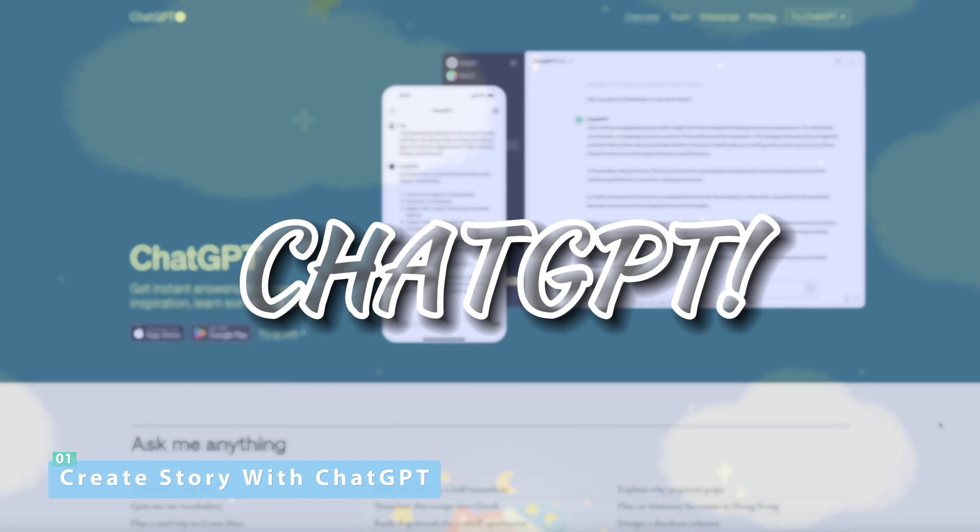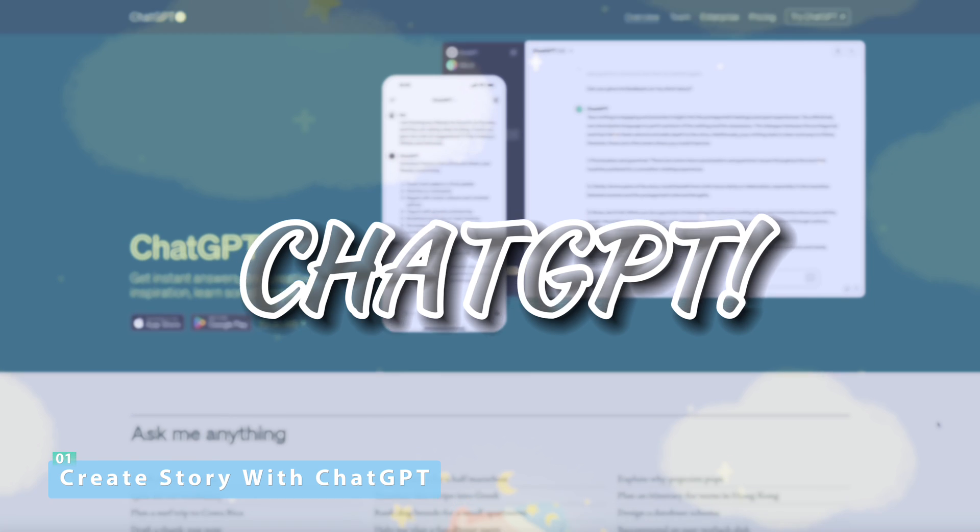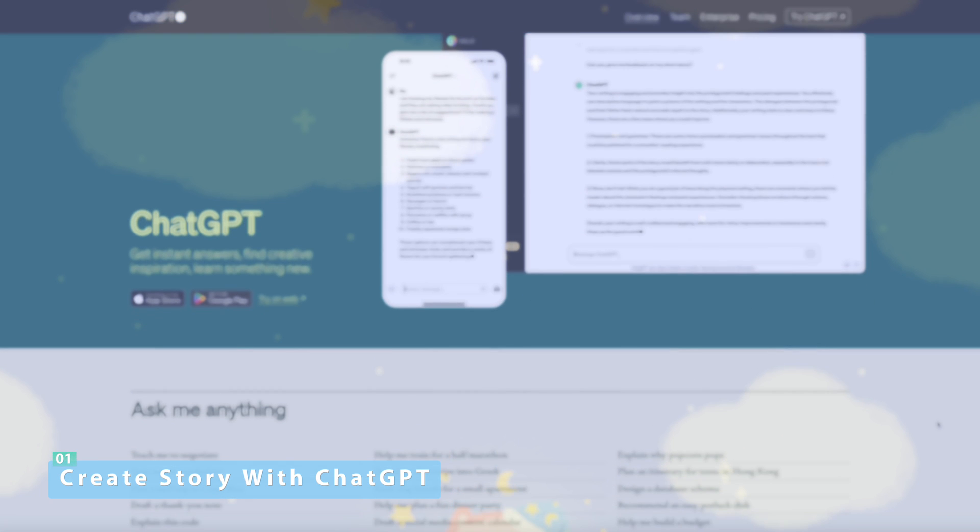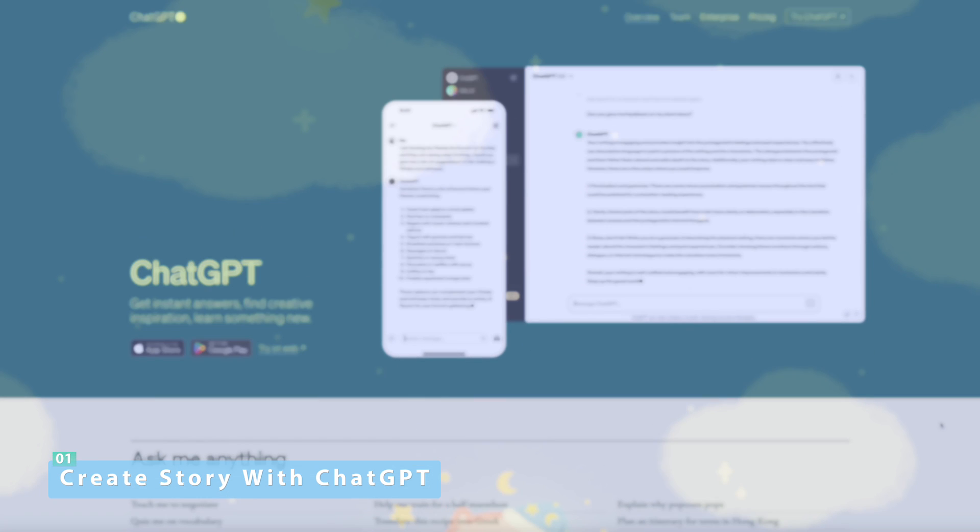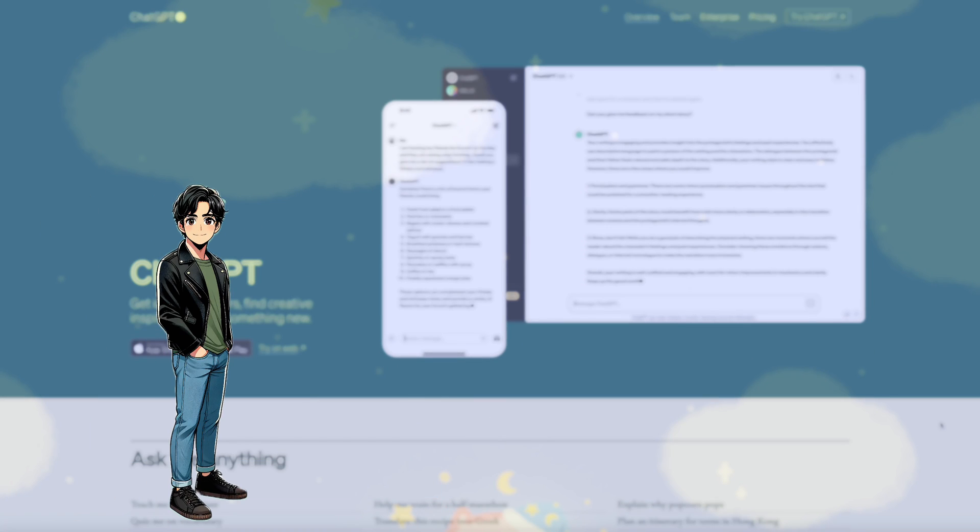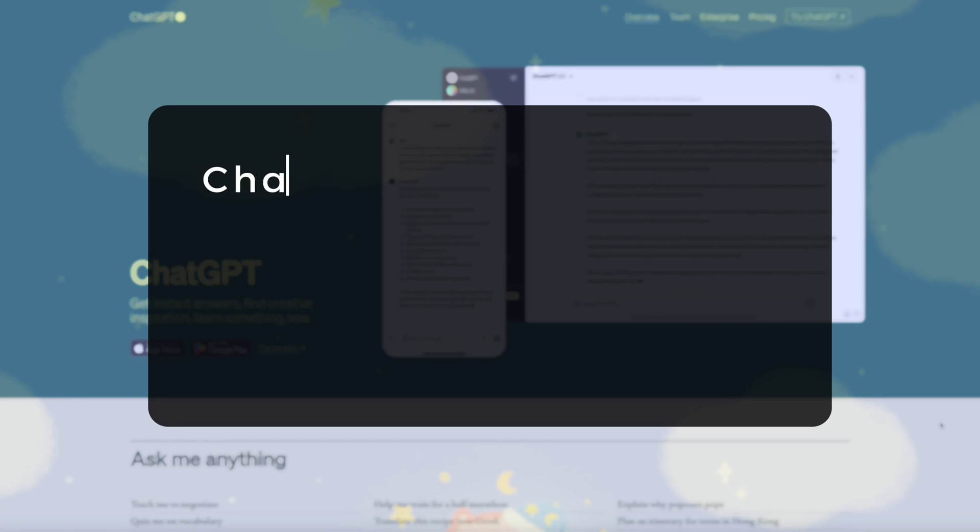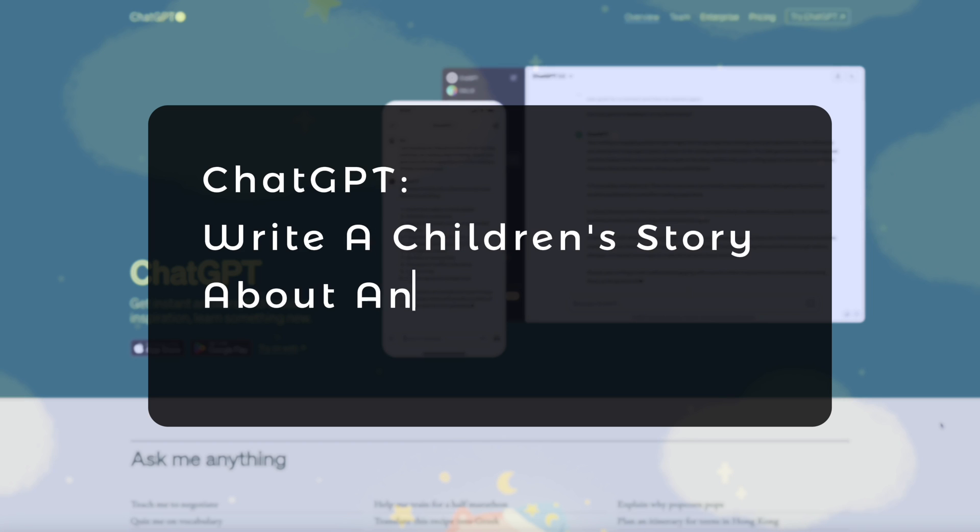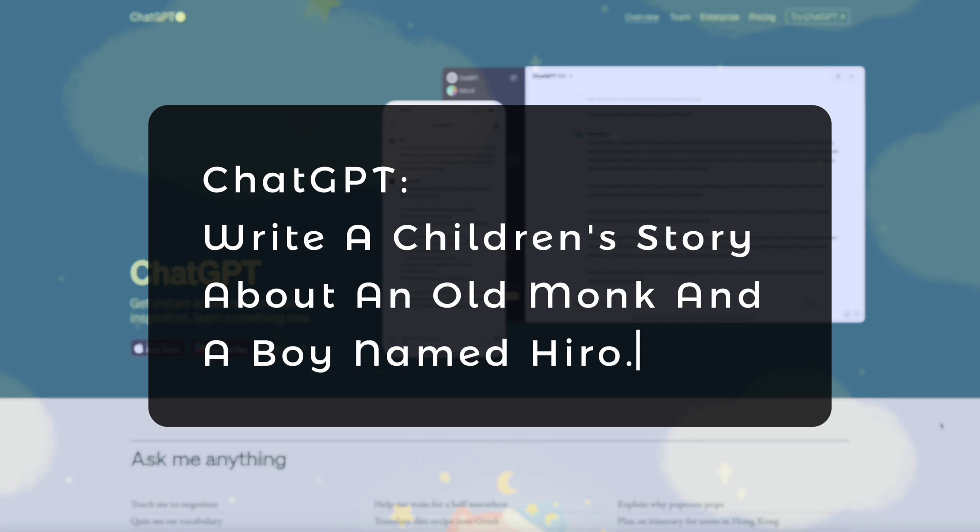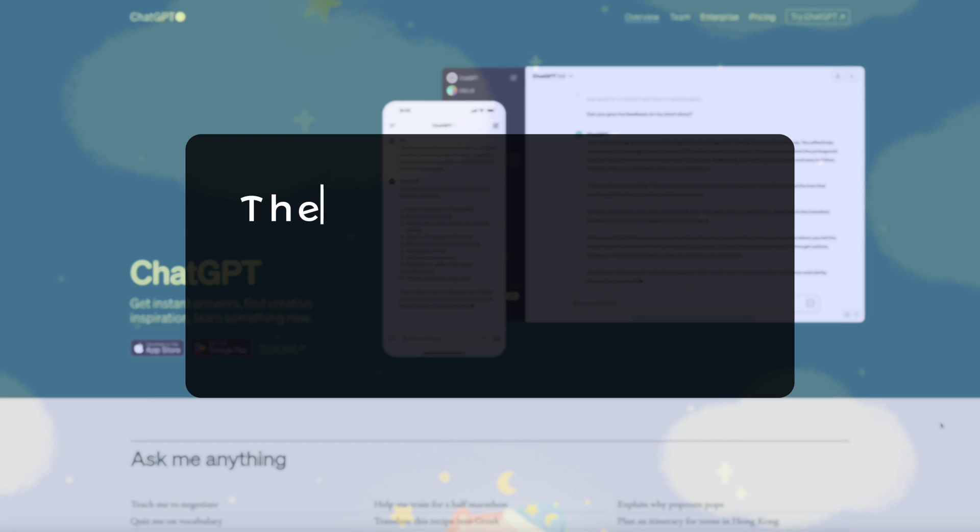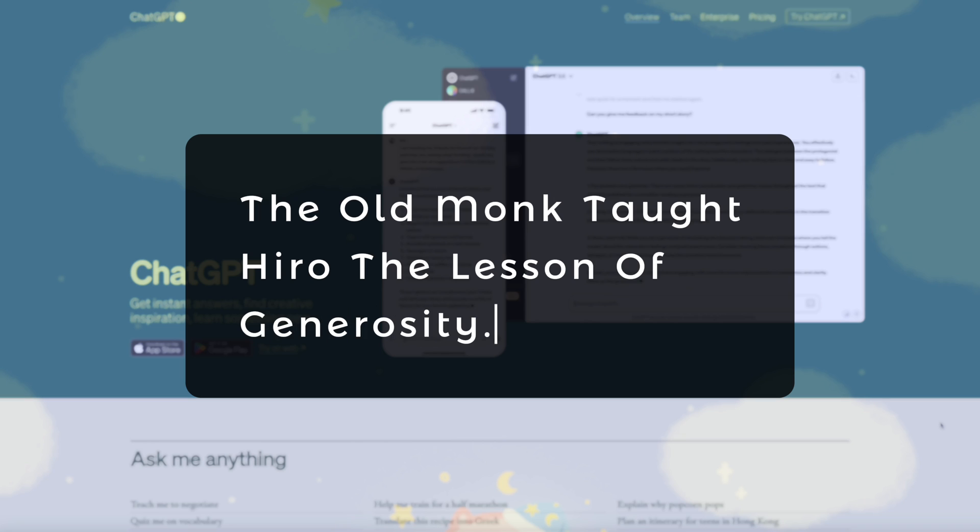Enter ChatGPT, my go-to AI assistant for brainstorming. Watch this. I am going to ask ChatGPT to write a children's story about an old monk and a boy named Hero. In the story, the monk taught Hero the lesson of generosity, curiosity. Because why not?